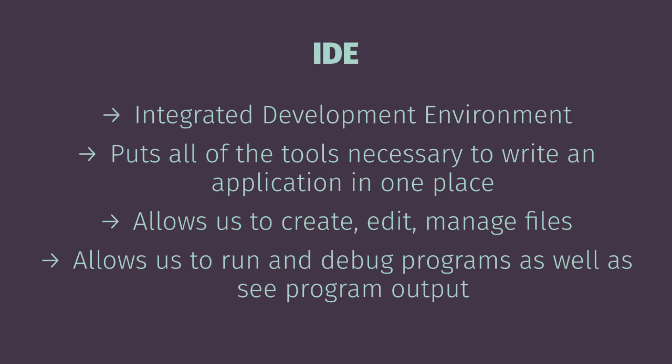We'll be able to run our programs directly in the IDE without having to go to the command line to invoke anything. We'll be able to debug our programs using the IDE and easily see our programming output all in one place.